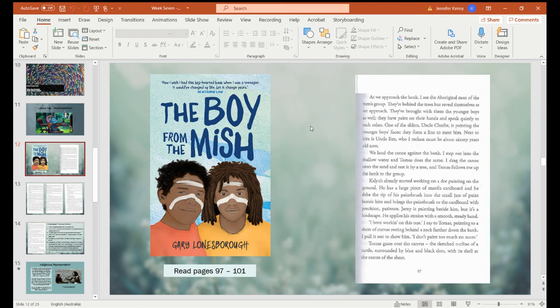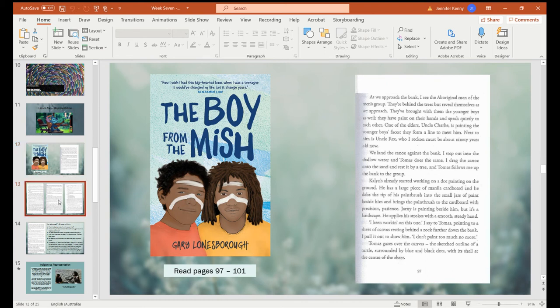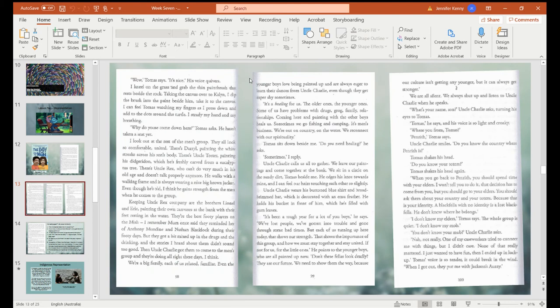Caitlin's already started working on the dot painting on the ground. He has a large piece of manila cardboard and he dabs the tip of his paintbrush into the small jars of paint beside him and brings the paintbrush to the cardboard with precision and patience. Yarny's painting beside him but it's a landscape — he applies these strokes in a smooth, steady hand. I've been working on this one, I say to Thomas, pointing to the sheet of canvas resting behind a rock further down the bank. I pull it out to show him. I don't paint too much anymore. Thomas gazes over the canvas — the sketched outline of a turtle surrounded by blue and black dots with its shell at the centre of the sheet. I can feel Thomas watching my fingers as I press down and add to the dots around the turtle. I steady my hand and breathing.